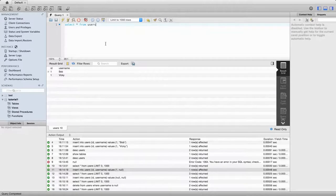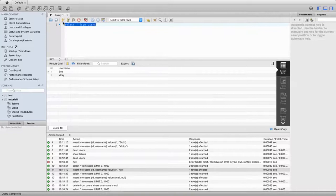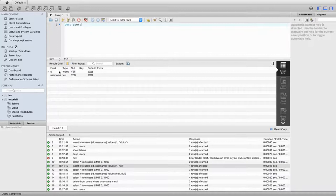Hello, this is John from caveofprogramming.com. In this tutorial, we're going to take a look at null in MySQL - that's N-U-L-L, null. Null is a special value that means that a field in your table doesn't have any value. If we look at the table we've got now, the users table, if we do a 'desc users', we see it has two columns, and they are both allowed to be null.